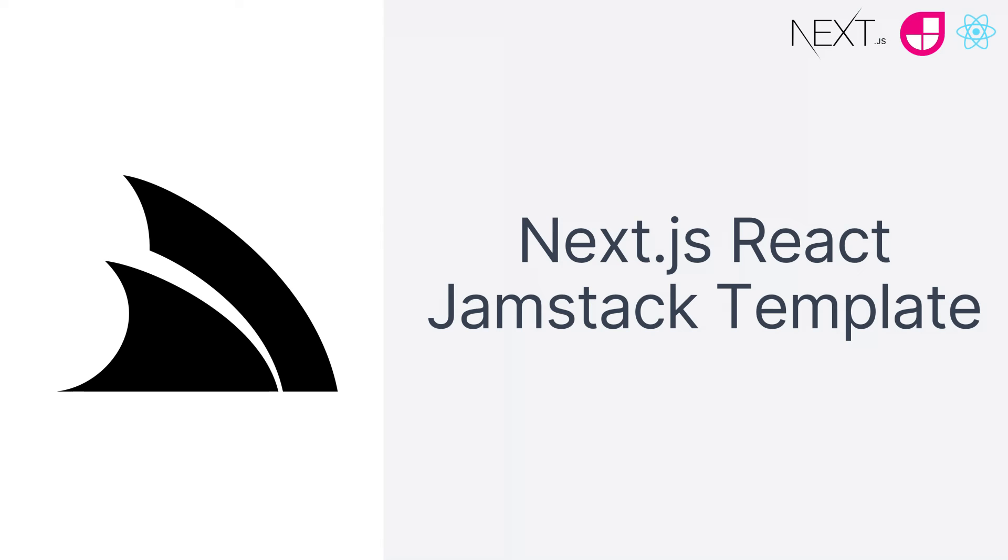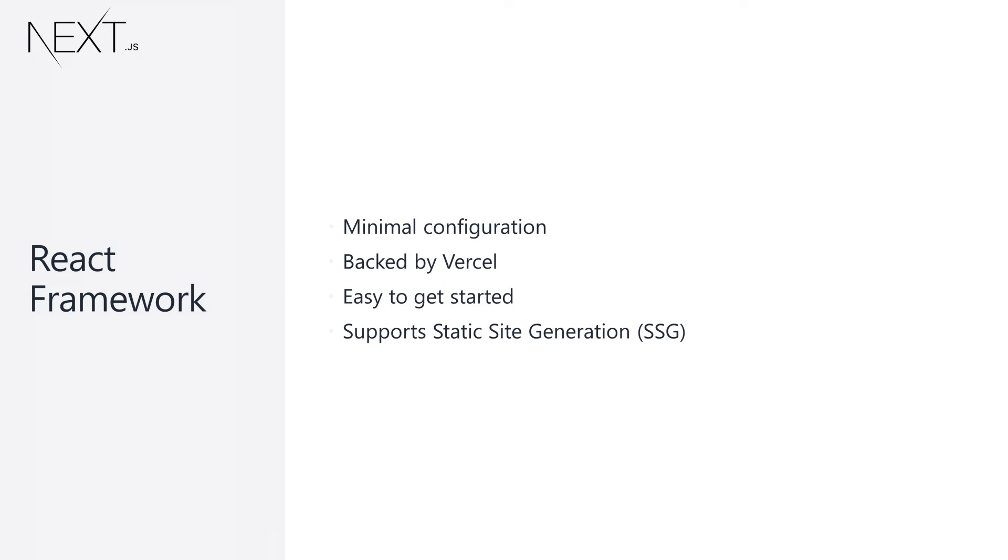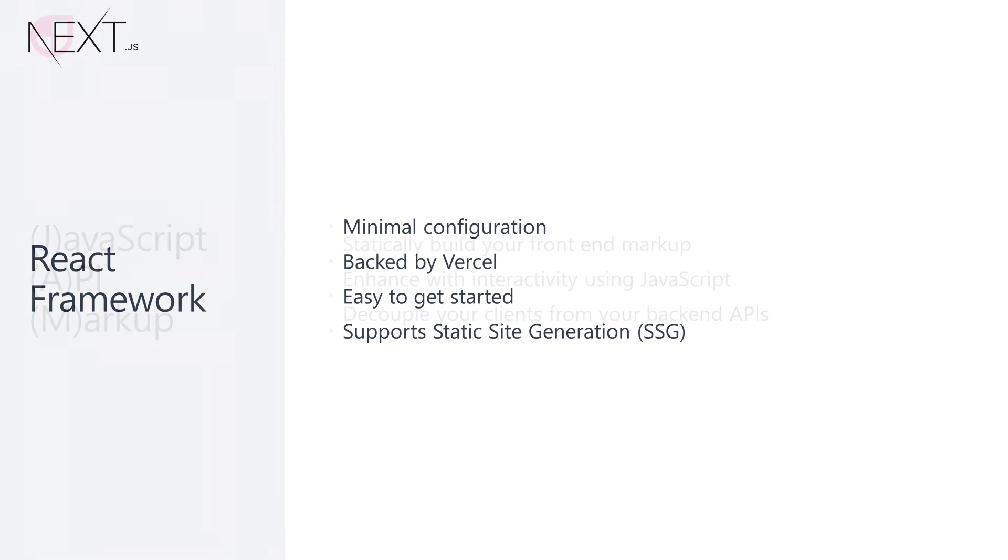Next.js is a flexible front-end framework built on top of React that can also be used for static site generation or SSG. This low configuration framework is a great option for building content-heavy websites that follow the Jamstack architecture of cleanly separating your HTTP API from your front-end.